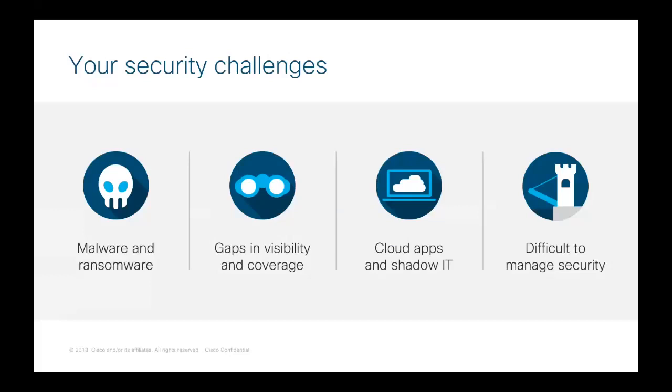Last one, and this is the big one: Malware and ransomware. This is the number one challenge we hear from customers like you. Despite the existing security stack that they have deployed, everything from firewalls to web proxies, email security, and endpoint protection, these companies still face a lot of malware infections and phishing attacks. And security teams are spending a lot of time trying to detect and remediate these things after the fact. So organizations need to stop these threats before they get into the network or endpoints.